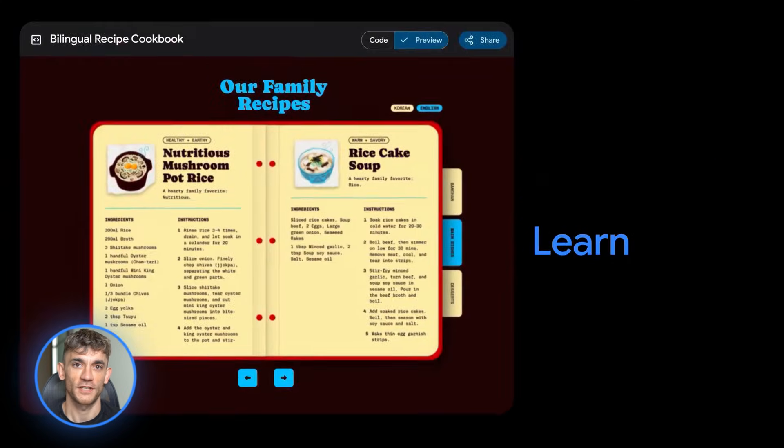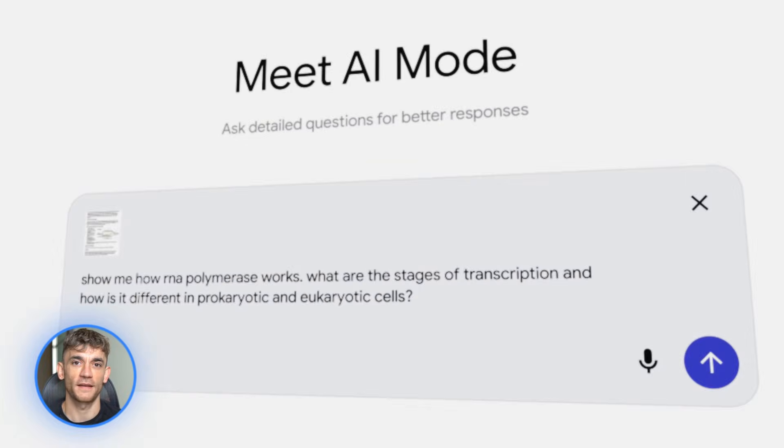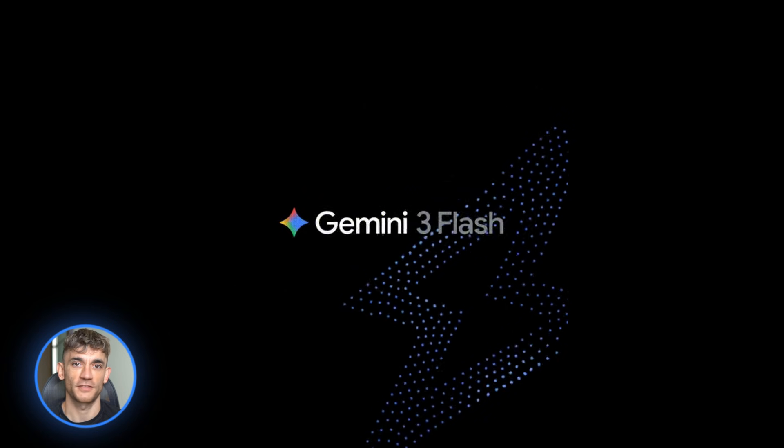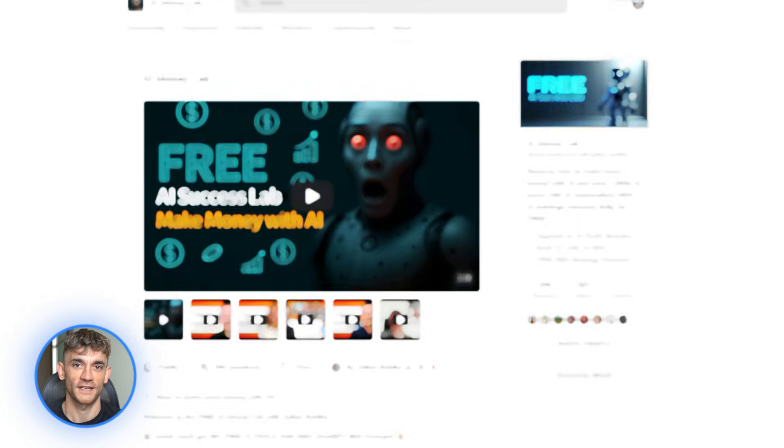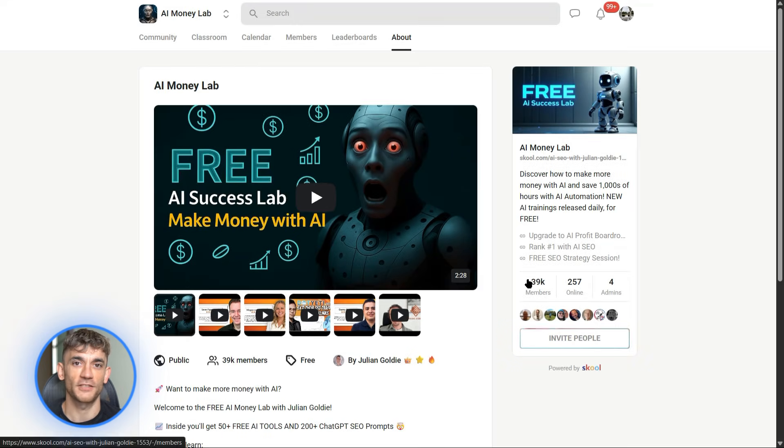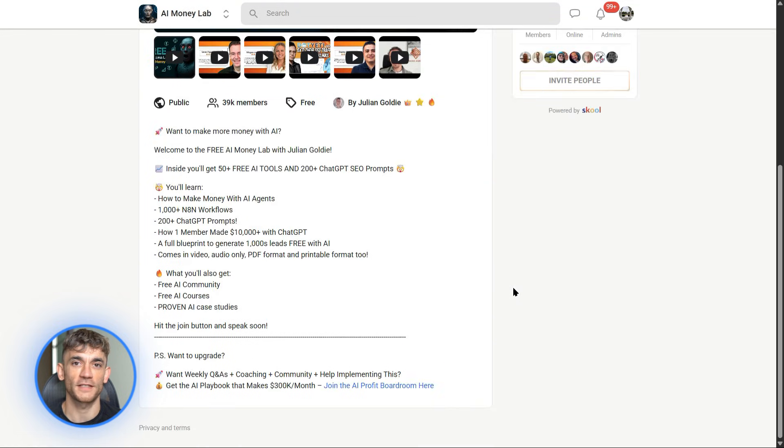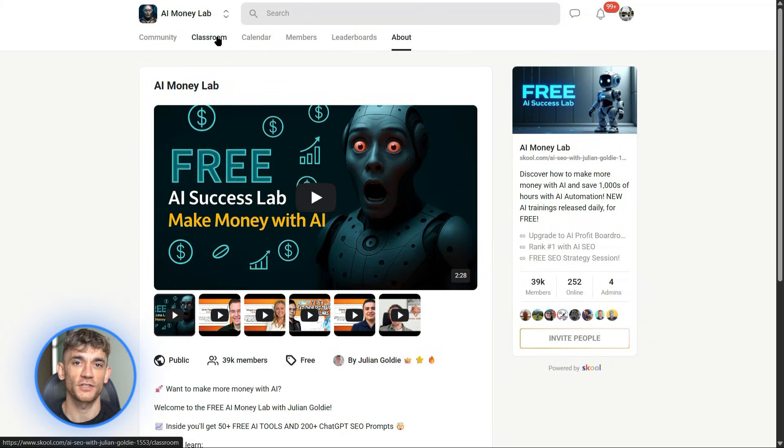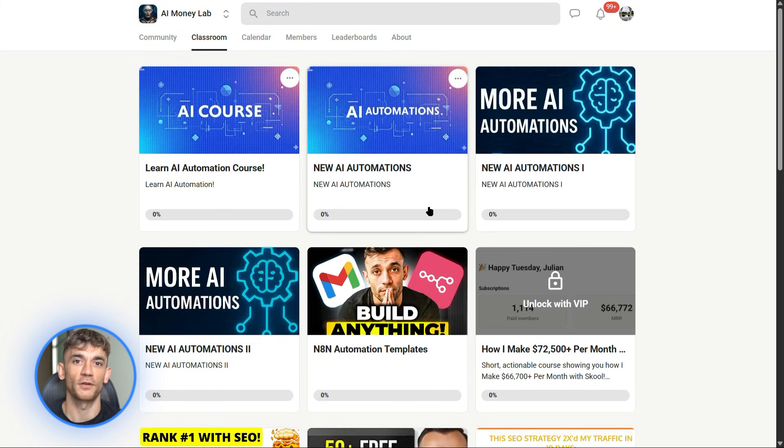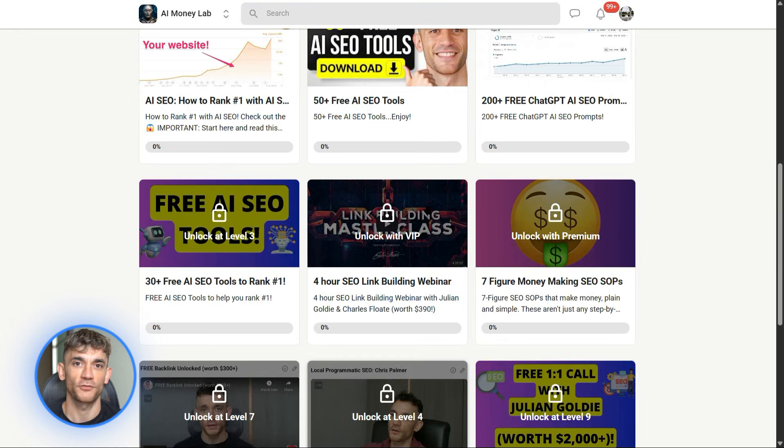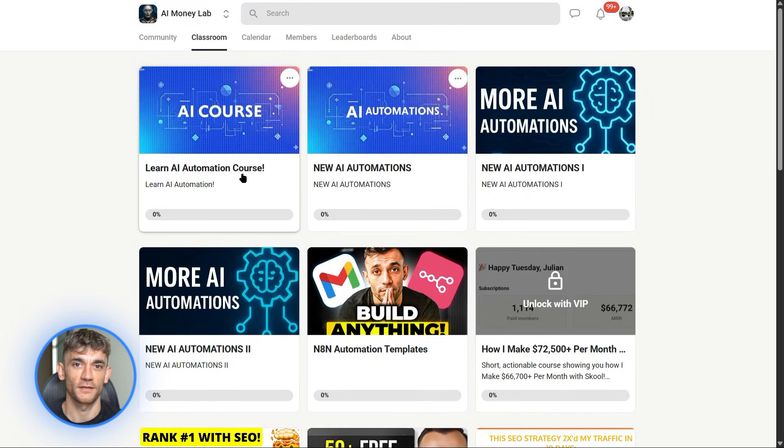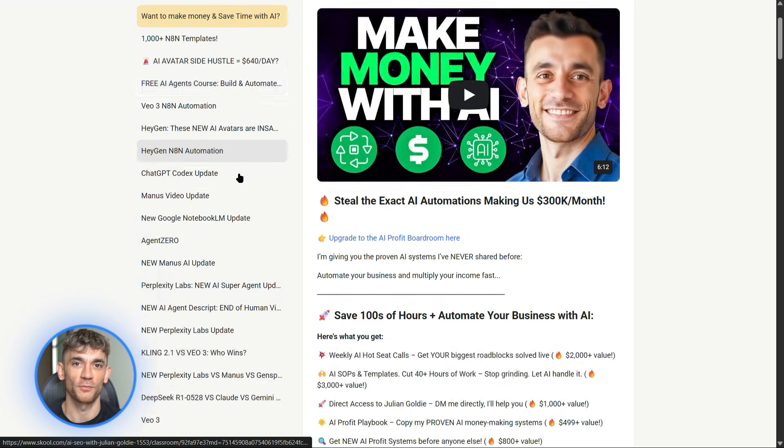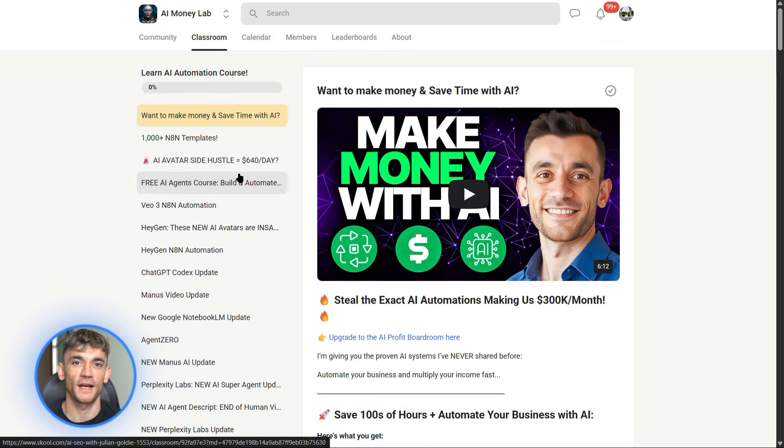And if you want the full process, step-by-step SOPs, and over 100 AI use cases just like these, join the AI Success Lab. It's our free AI community. Links in the comments and description. You'll get all the video notes from there, plus access to our community of 40,000 members who are crushing it with AI. We share workflows, answer questions, and help each other stay on top of every new tool that drops. No gatekeeping, no upsells, just a group of people helping each other win with AI.